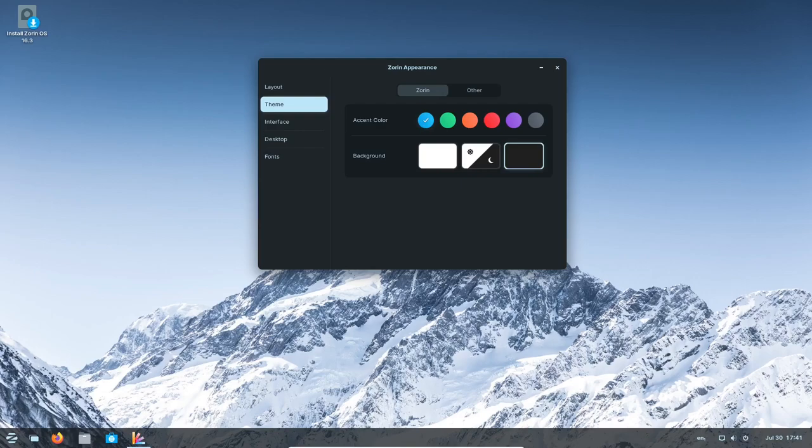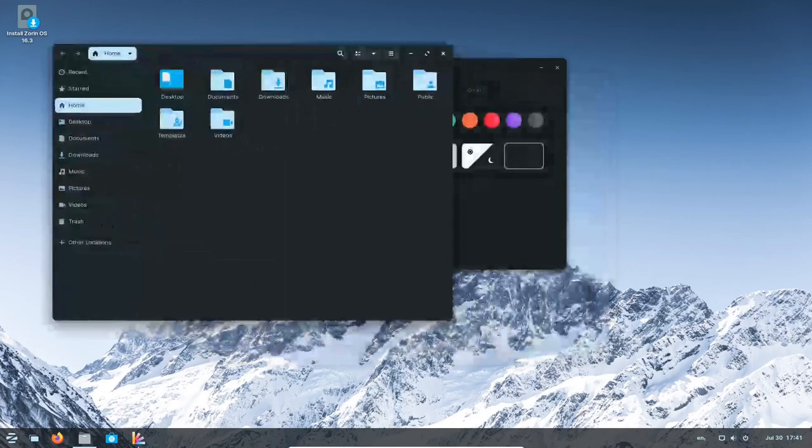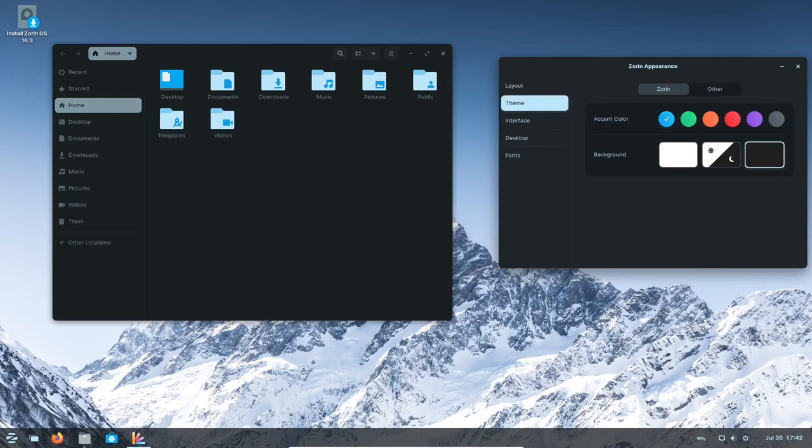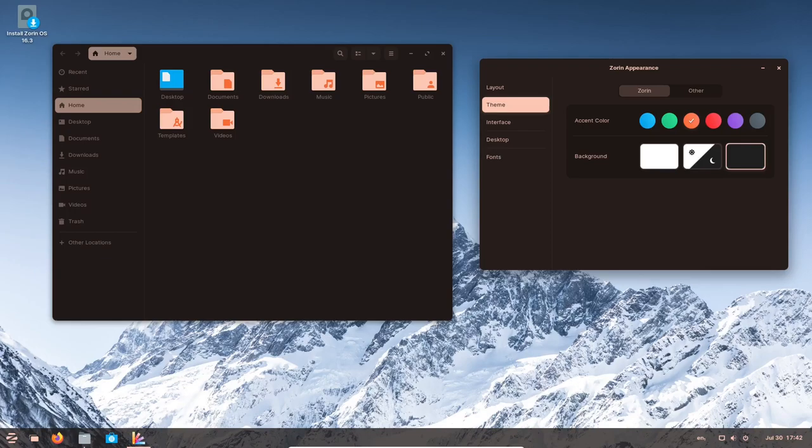Users can also filter documents by type from within the LibreOffice app, simplifying document management. Zorin OS 16.3 comes with updated pre-installed apps, providing users with a more feature-rich experience right after installation.